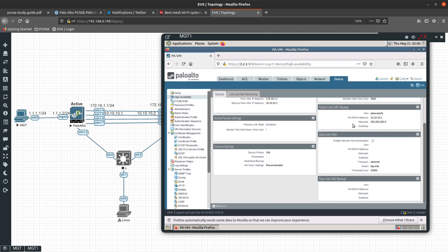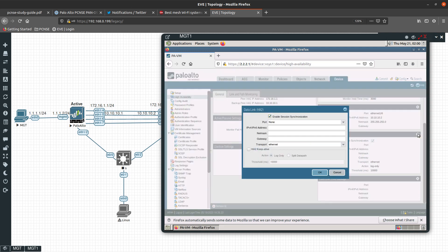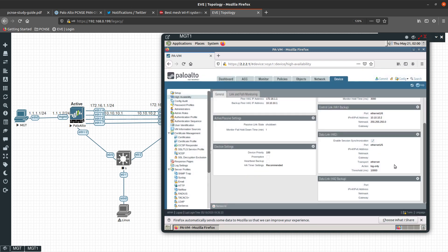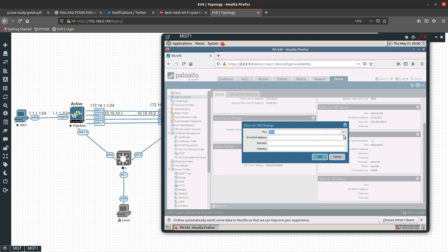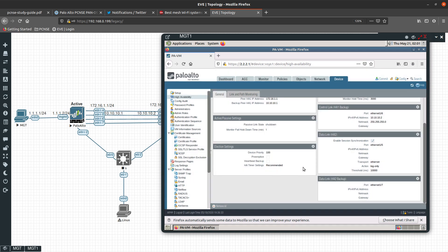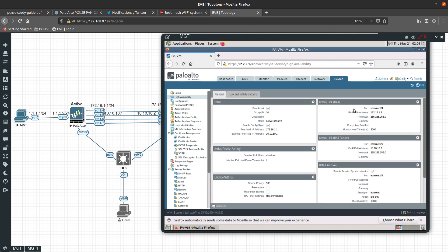Now we are going to configure HA2 so we can synchronize sessions, forwarding tables, and other data. We are going to select interface 1/5, using Layer 2. The backup for HA2 will be interface 1/7, also Layer 2. Everything looks good, so we can commit the changes.